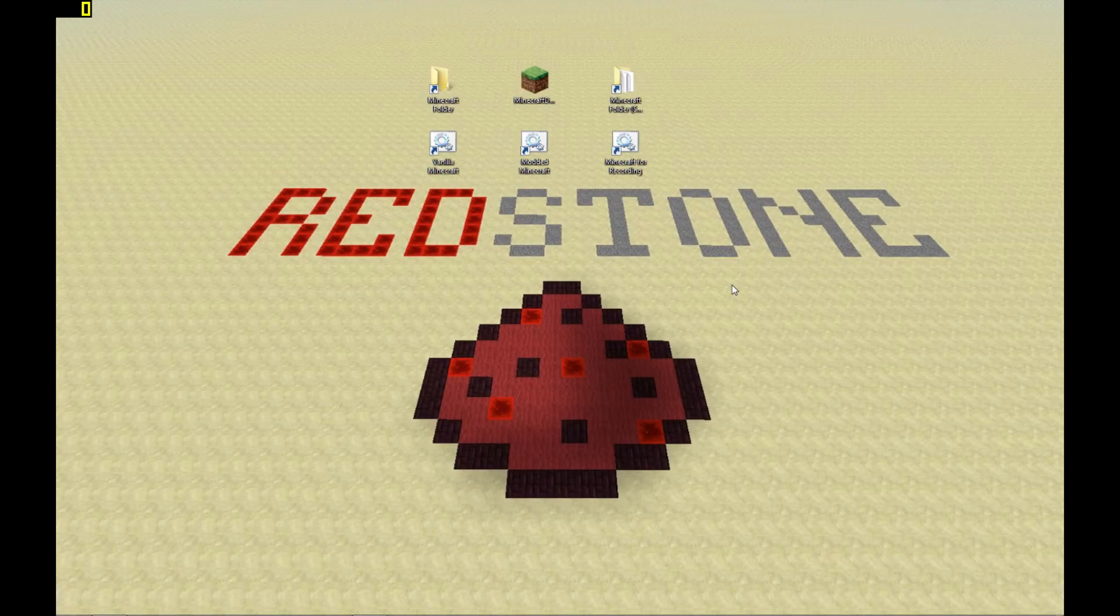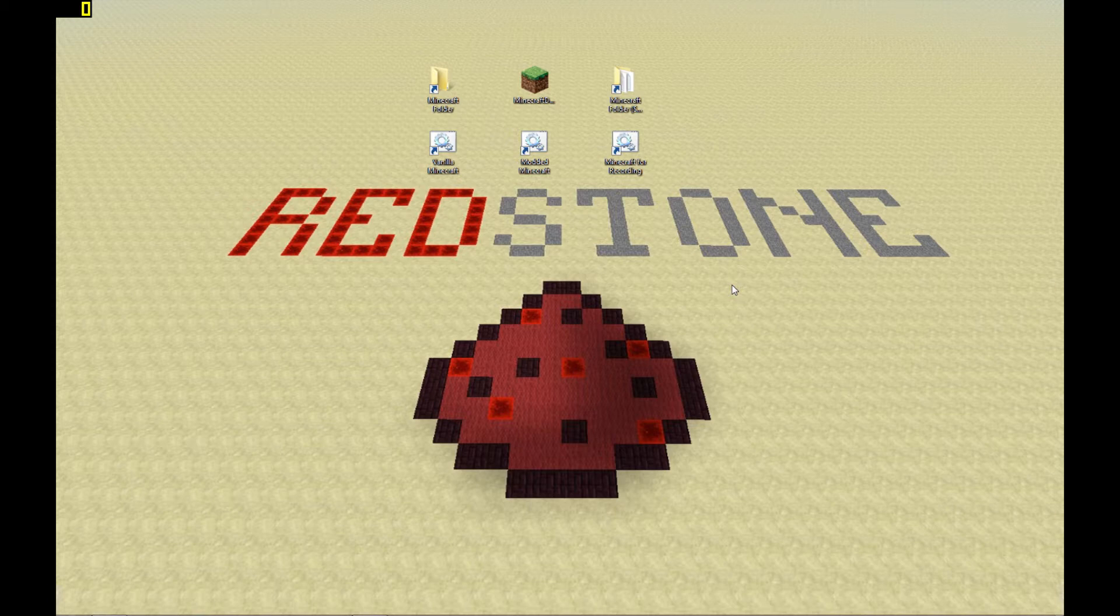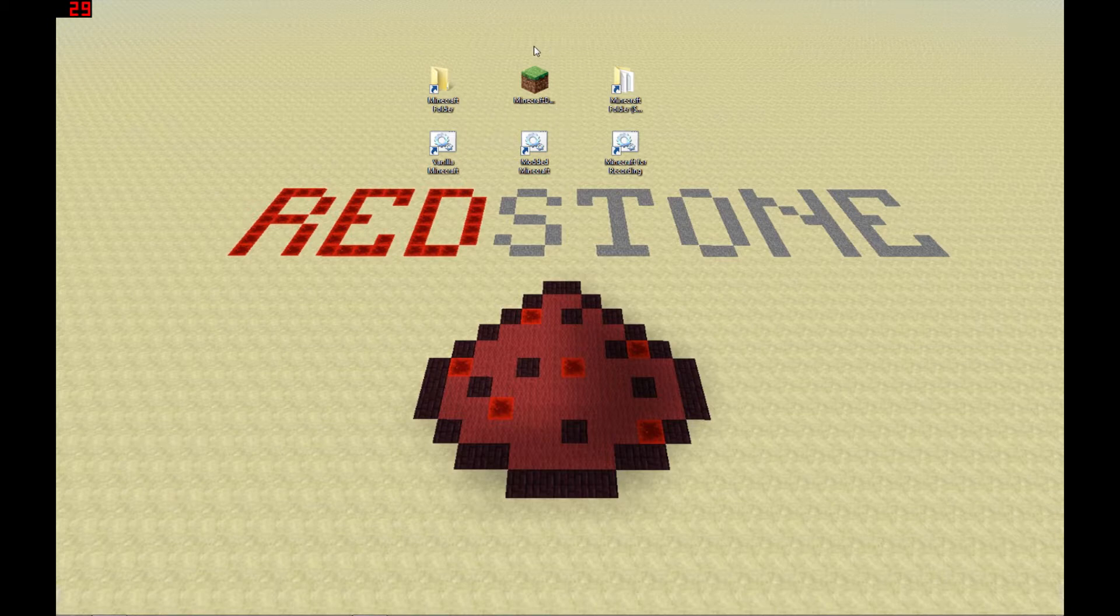Hey, what's up everybody? AngryK9 here, back again with another Minecraft tutorial. And in this tutorial, I'm going to give you a quick rundown on how to use the profile system in the new Minecraft game launcher.